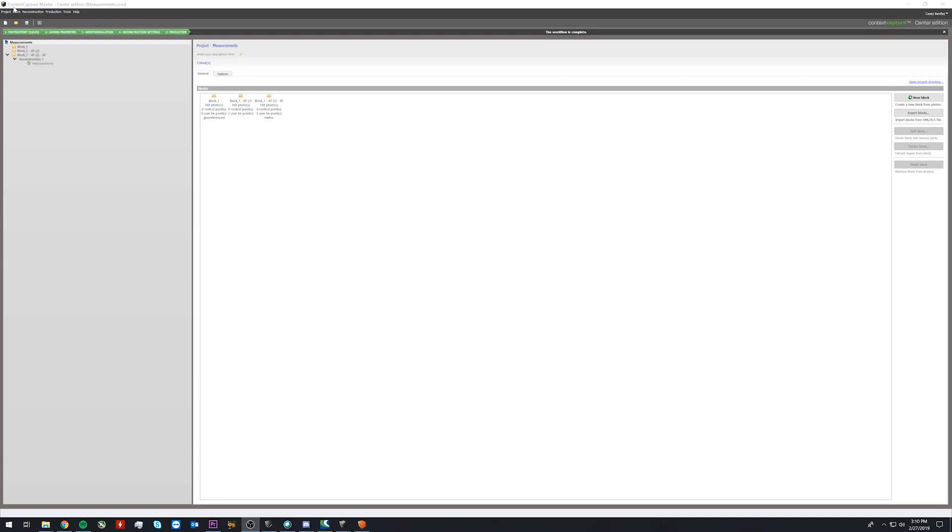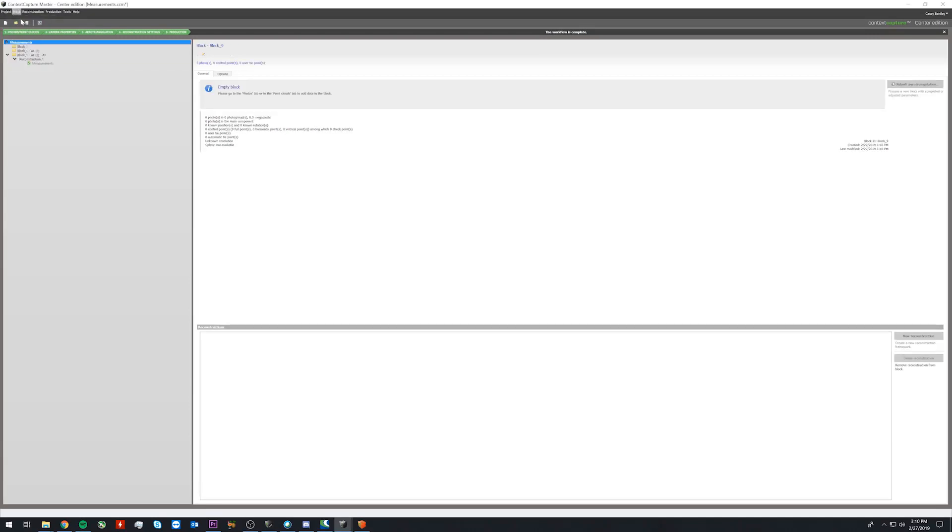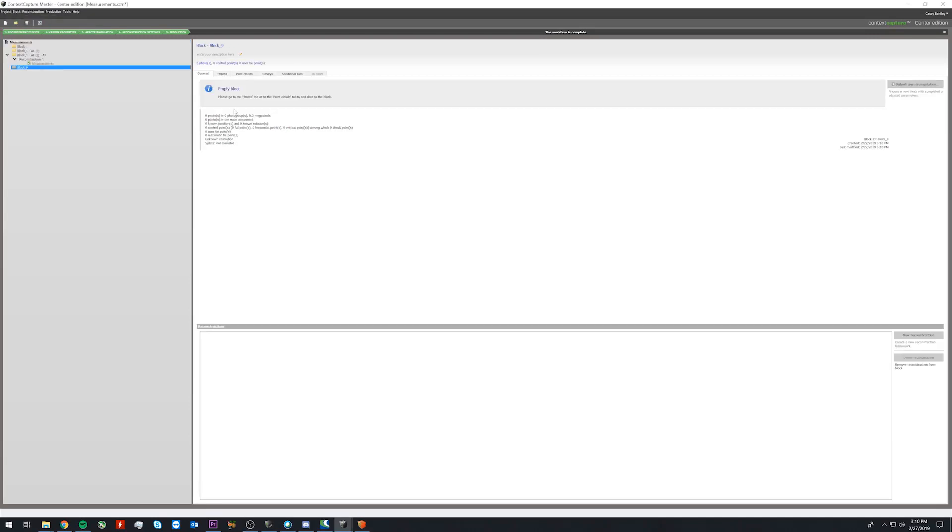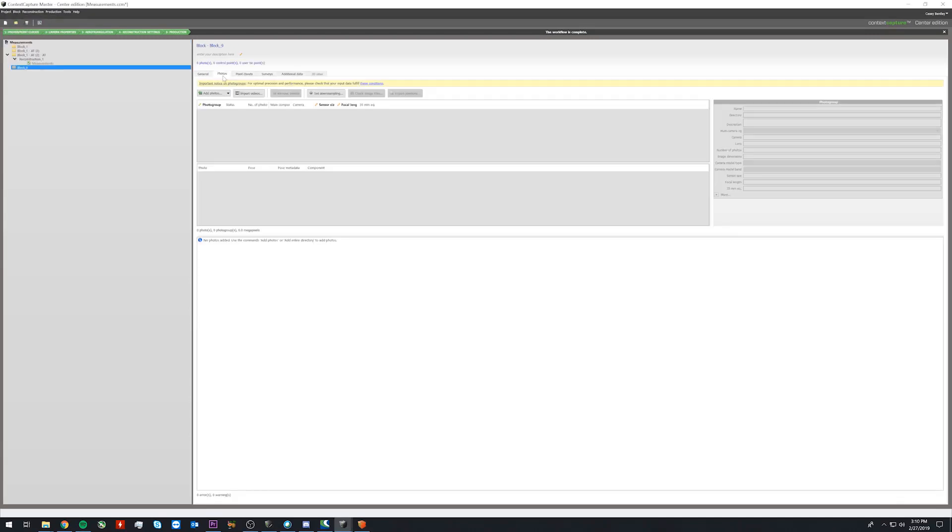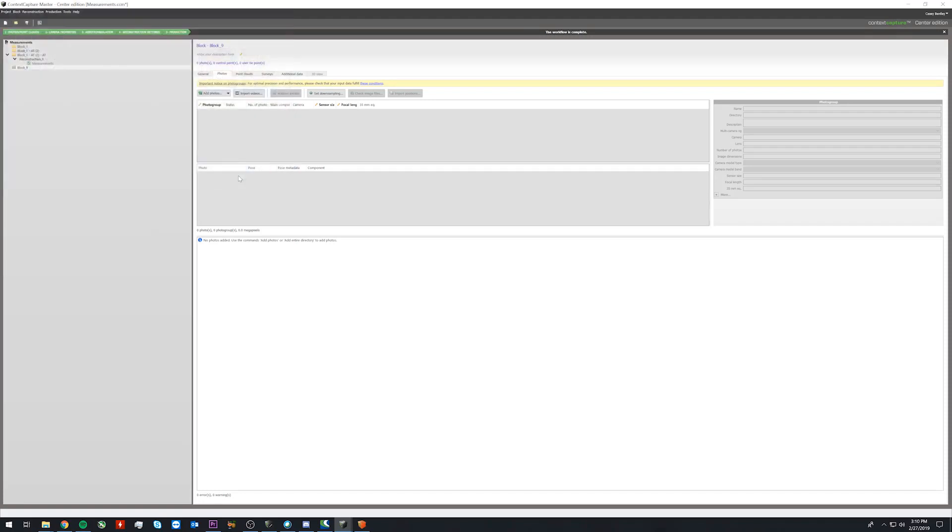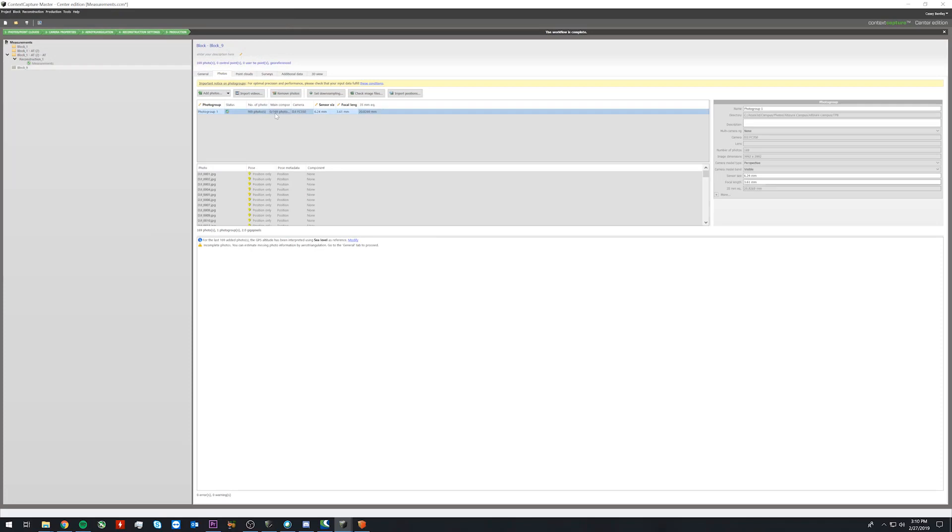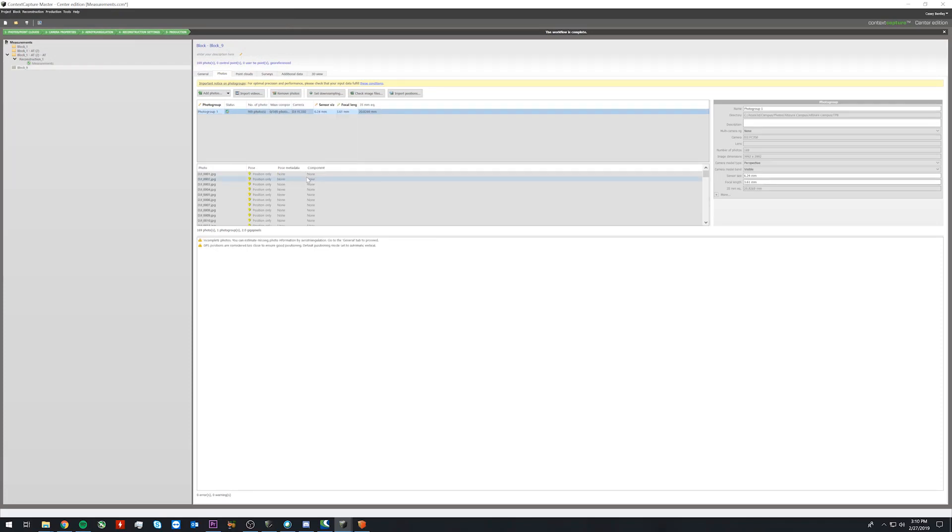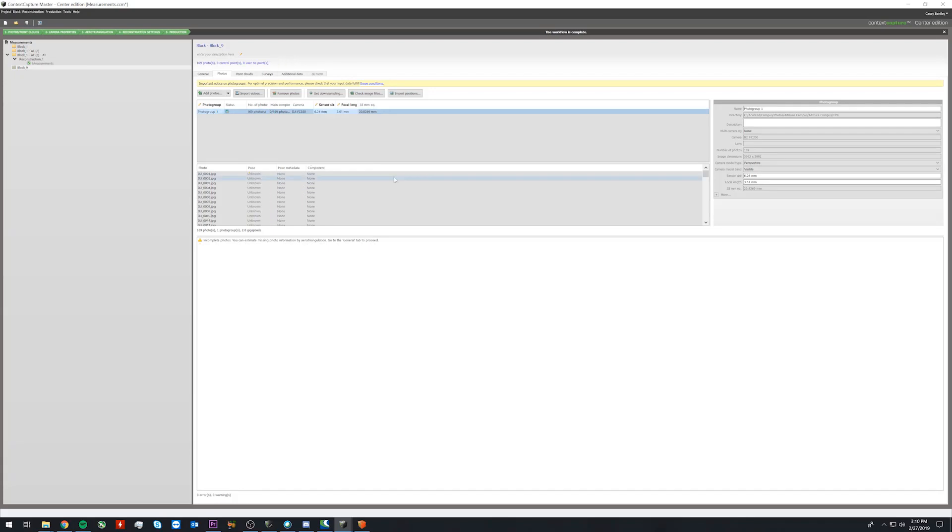So we will go into Context Capture and create a new block. We will then add our photos to the block. For this I will clear our pose metadata so there is no location in this model.